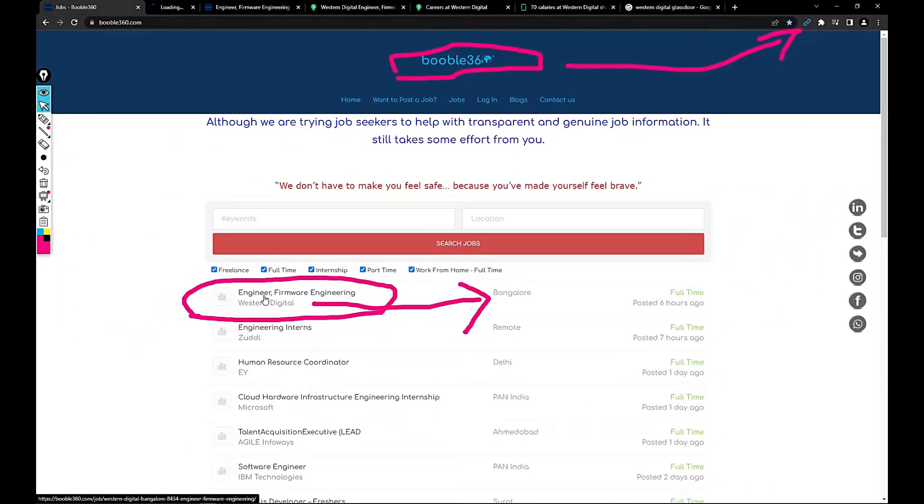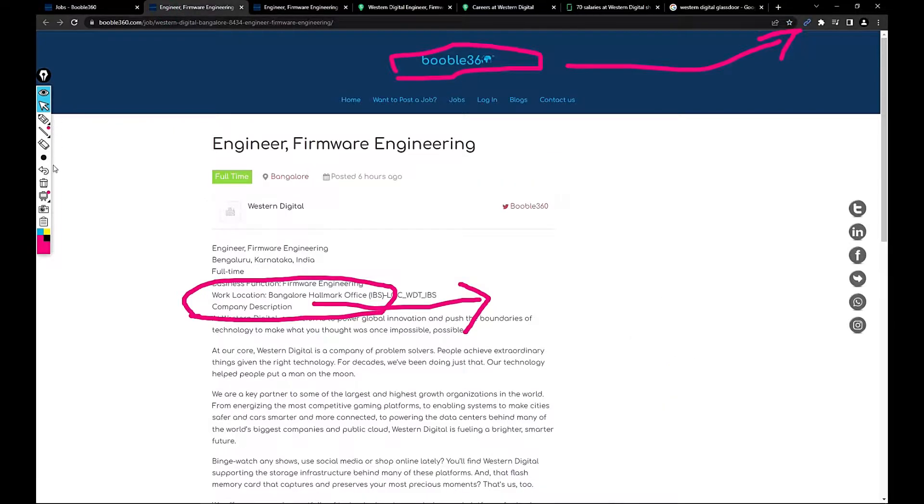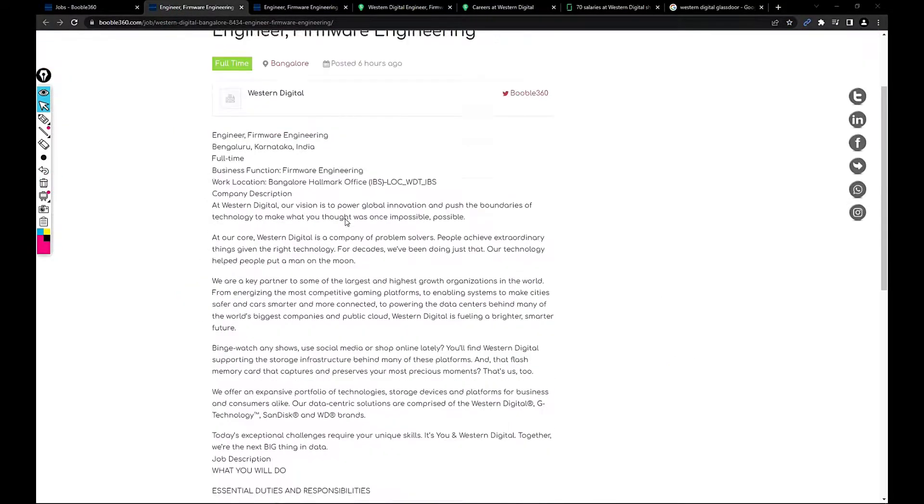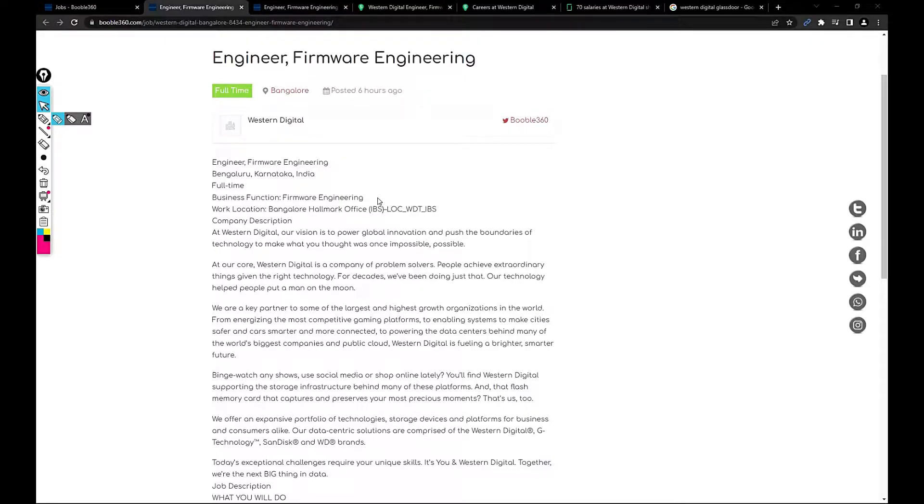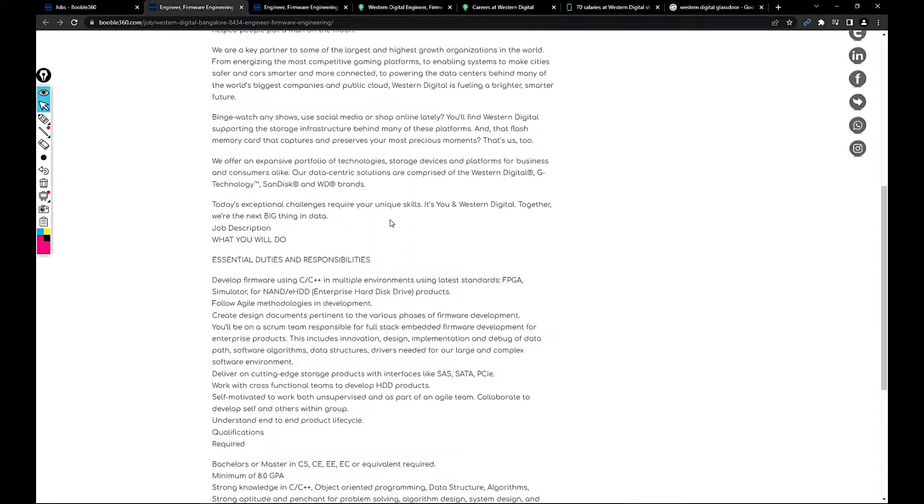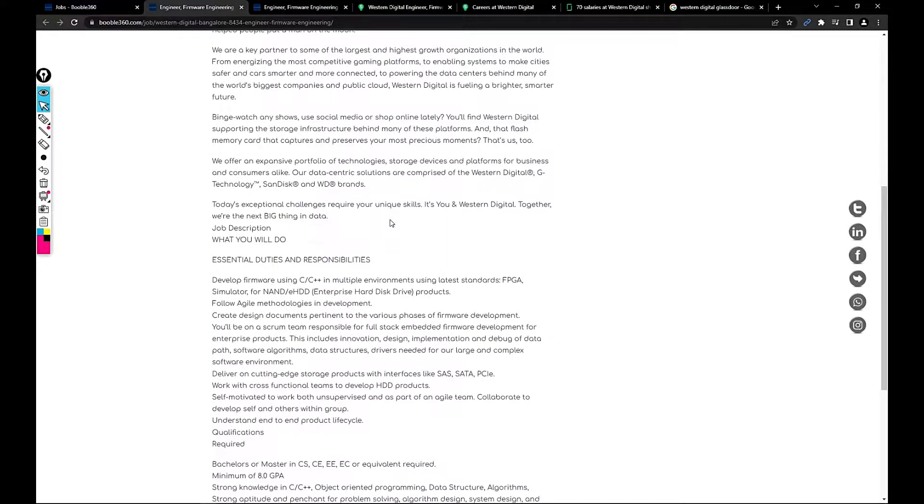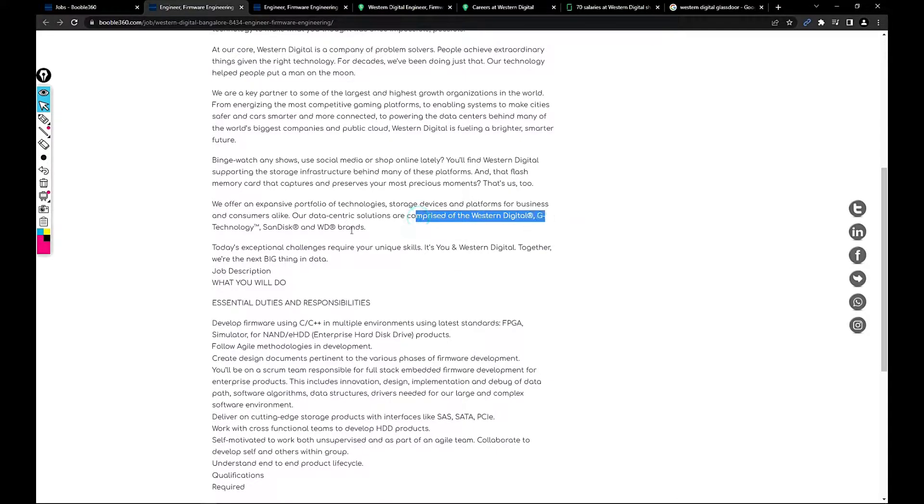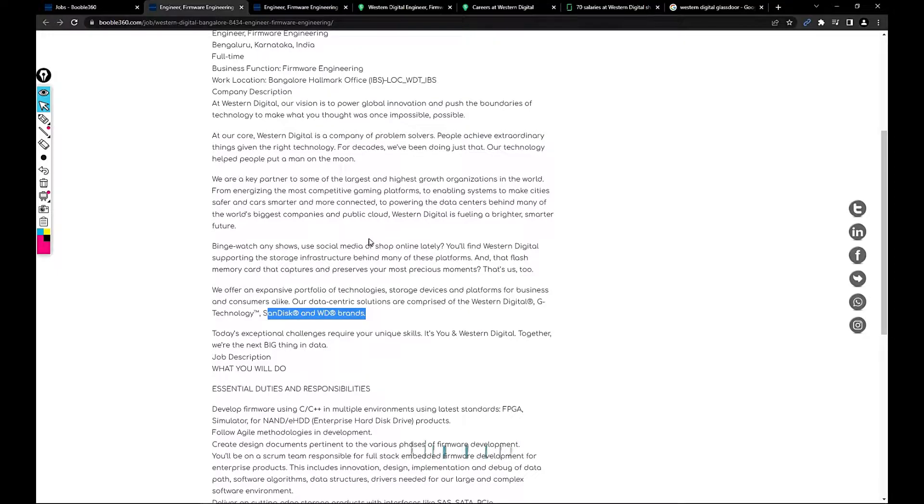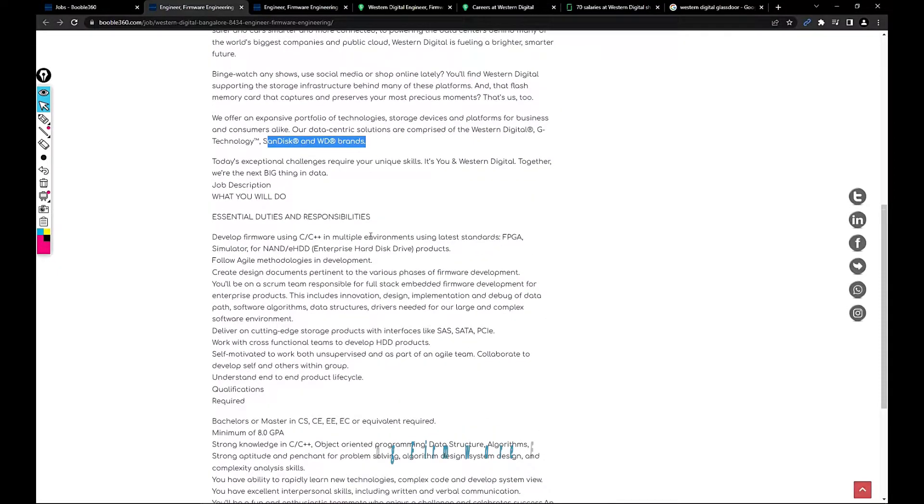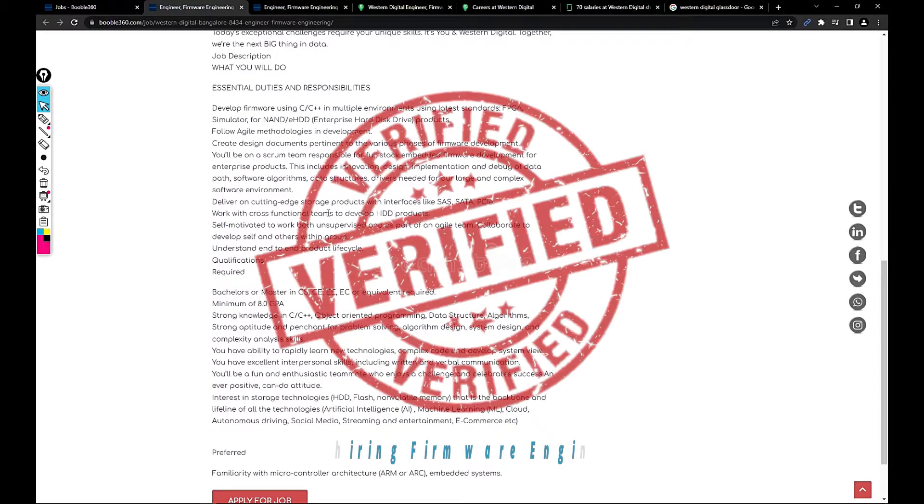I'm just opening the link here. The job has been loaded, so this job is based out of Bangalore, work location Bangalore Hallmark office. These people are usually into semiconductors, they provide data centric solutions. Western Digital develops pen drives, hard disks and a lot of things.